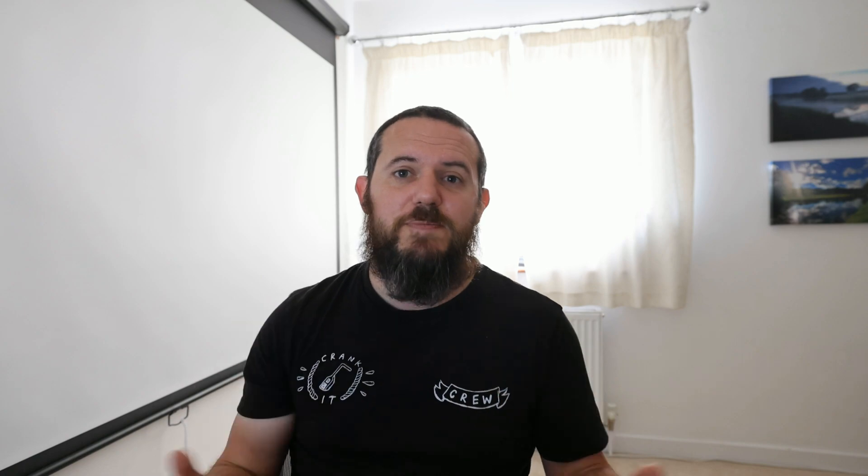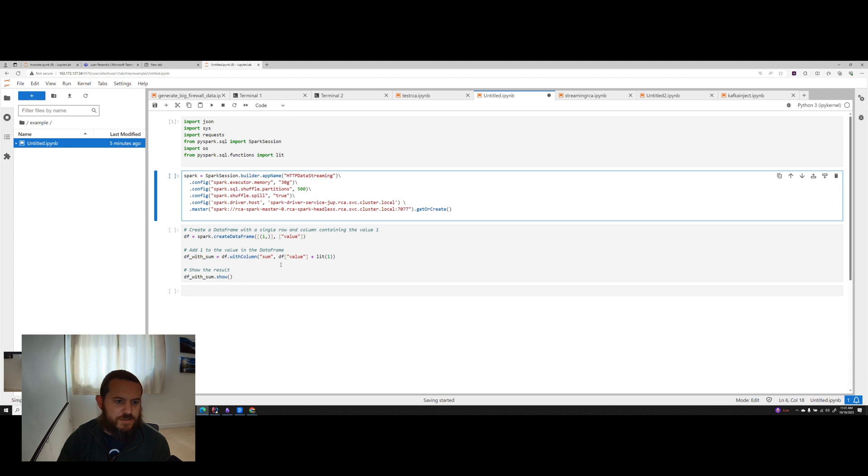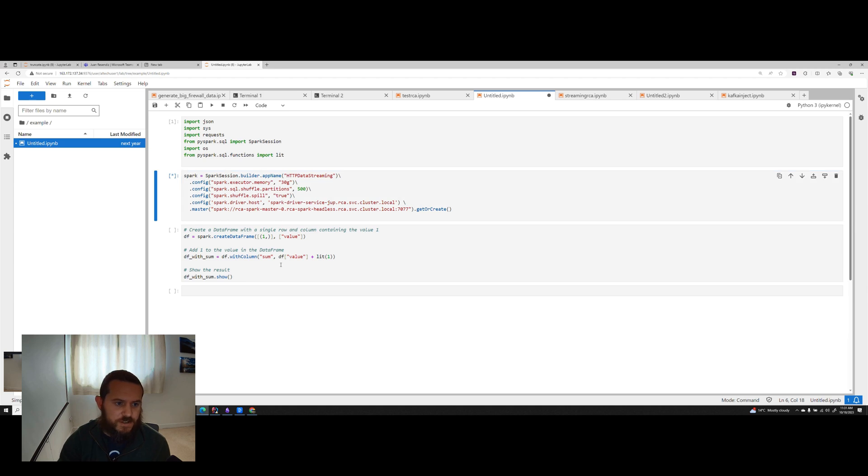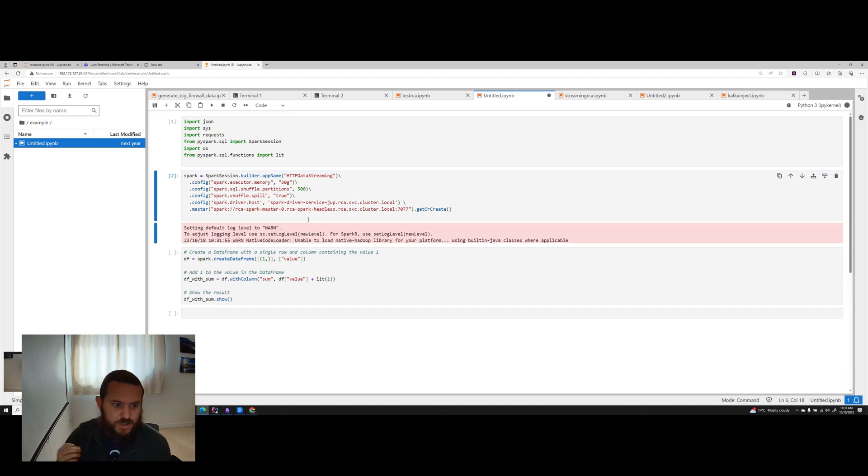Then step four, submit your Spark application to the Kubernetes cluster using spark submit command. Sit back and watch as Kubernetes efficiently launches and manages your Spark job. So we've run the imports. Now we're going to execute the actual Spark session itself and then run a simple Spark job through it. So I'll go ahead and run this Spark session builder function.